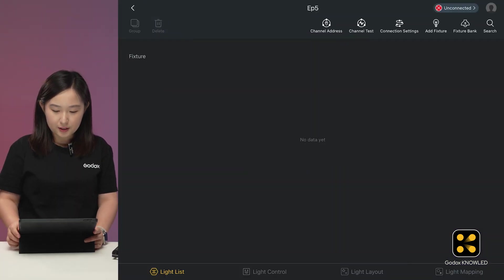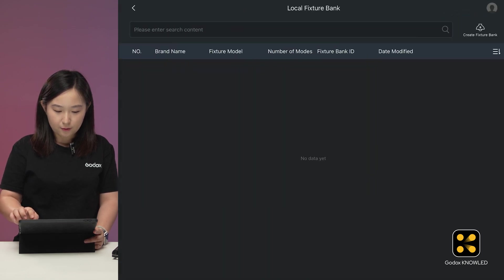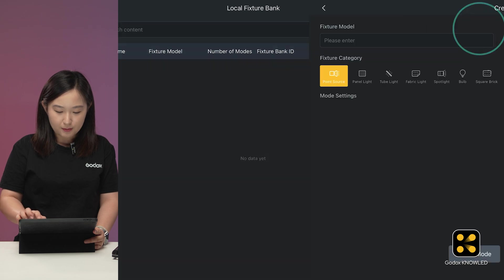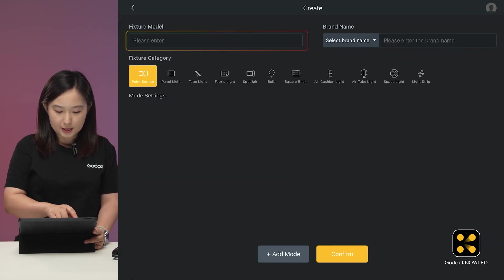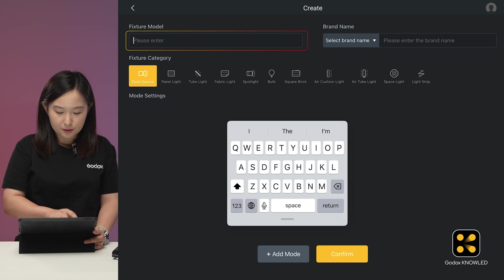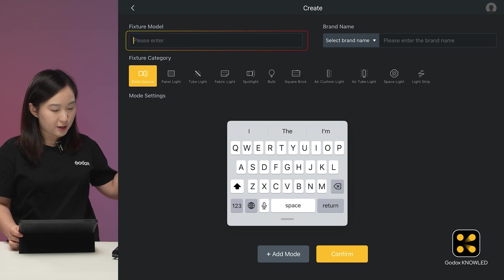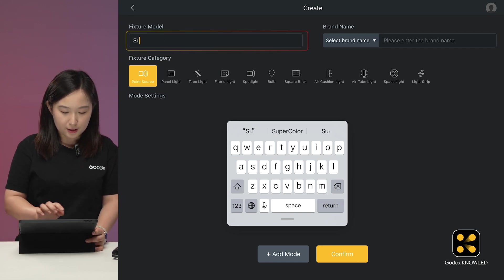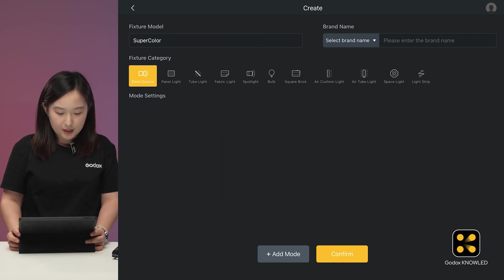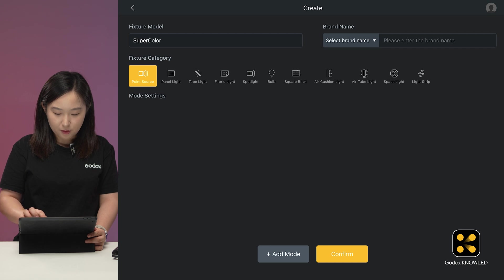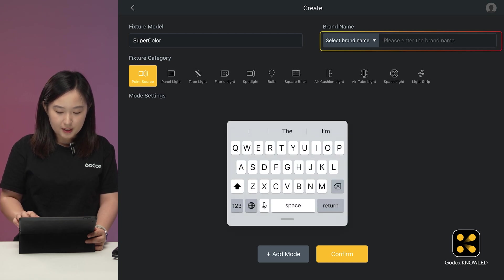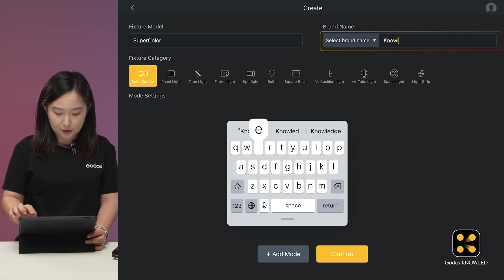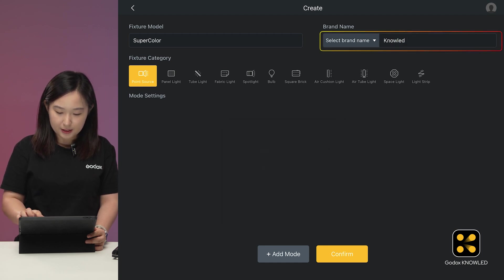We click Create Fixture Bank. In the top part of this interface, enter the product model. You can name it whatever you like for this super bright full color light. Maybe I call it SuperColor. And enter the manufacturer's name. Once you successfully configure it, this name will appear in the drop-down menu for future configurations of other modes or lights from the same brand.